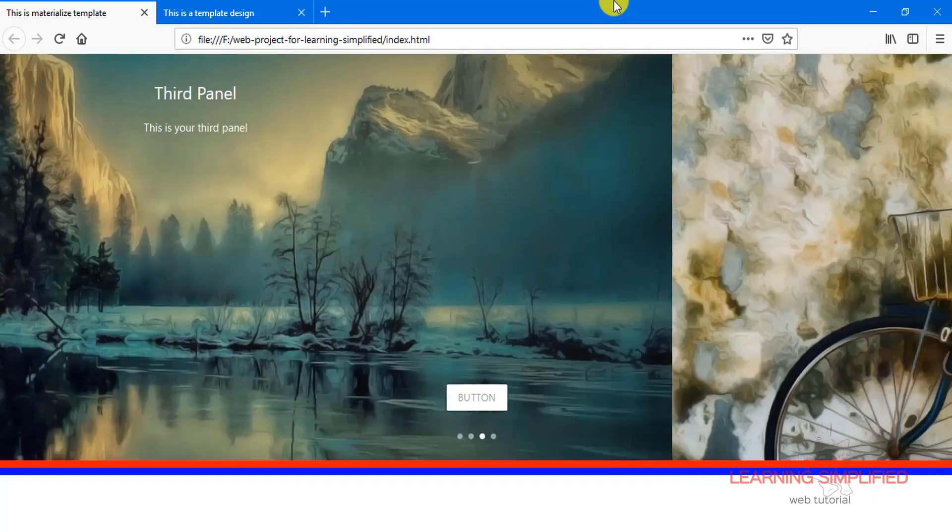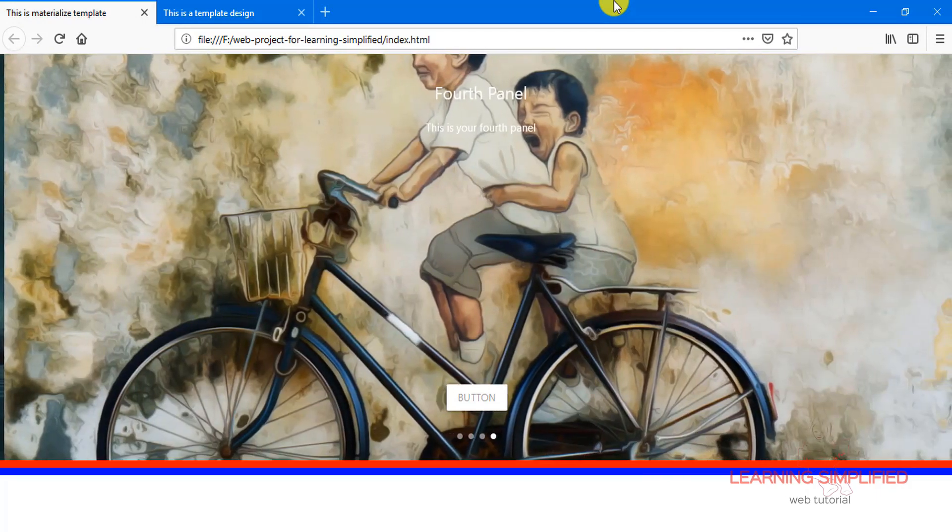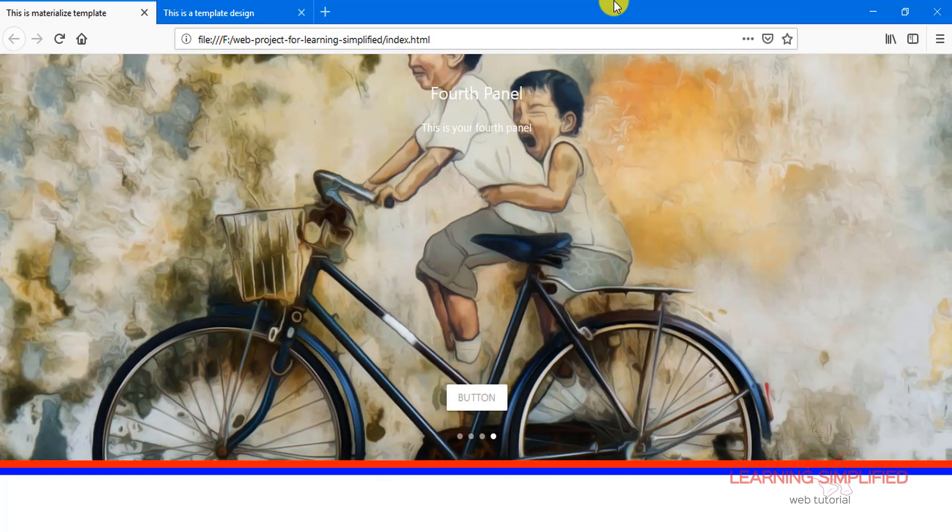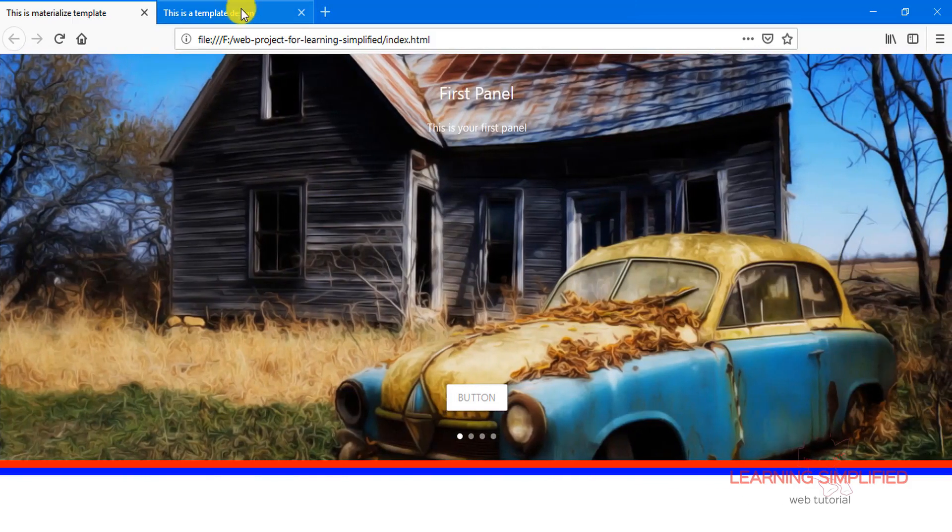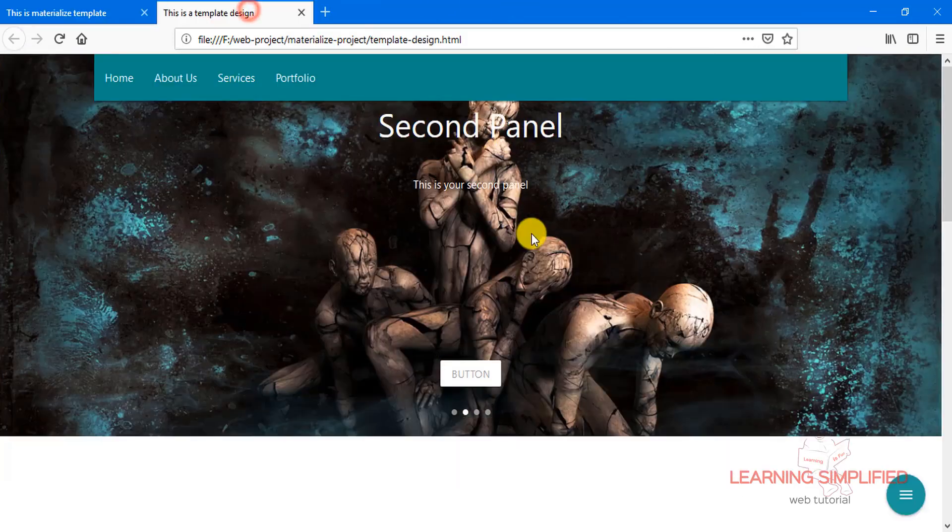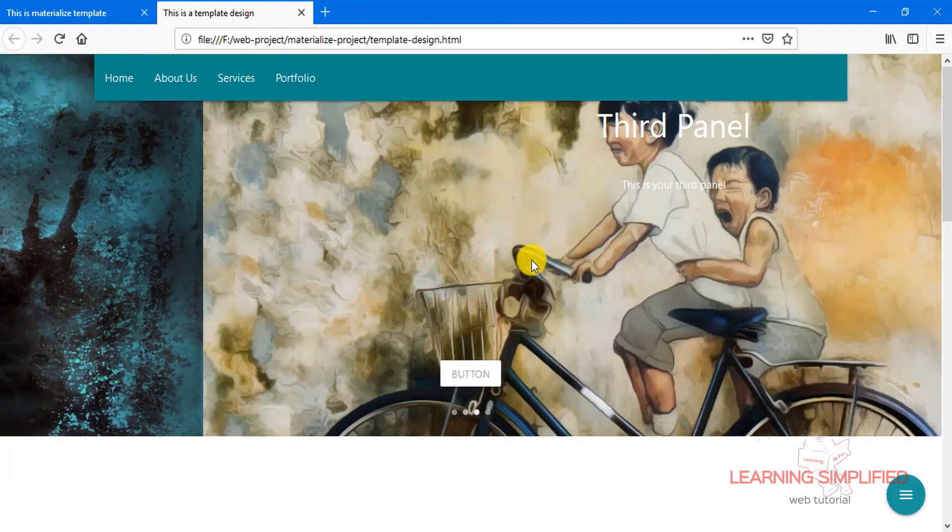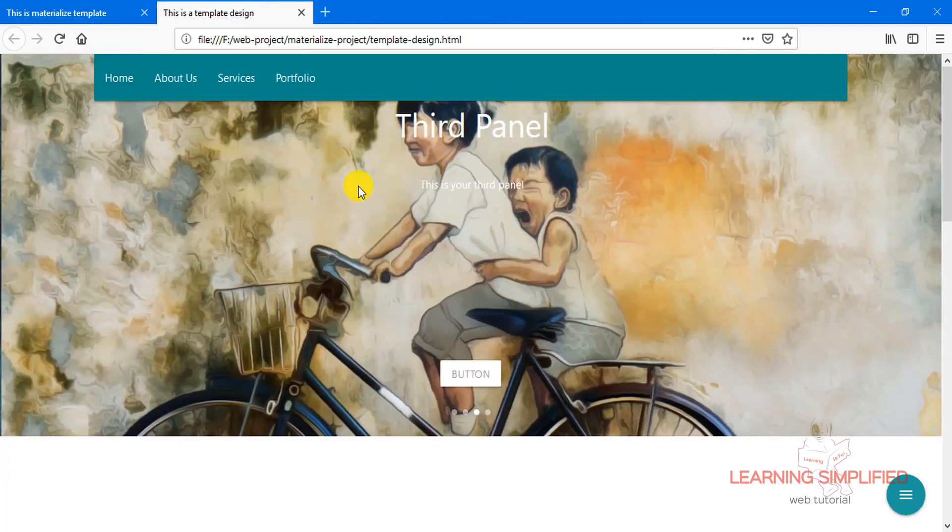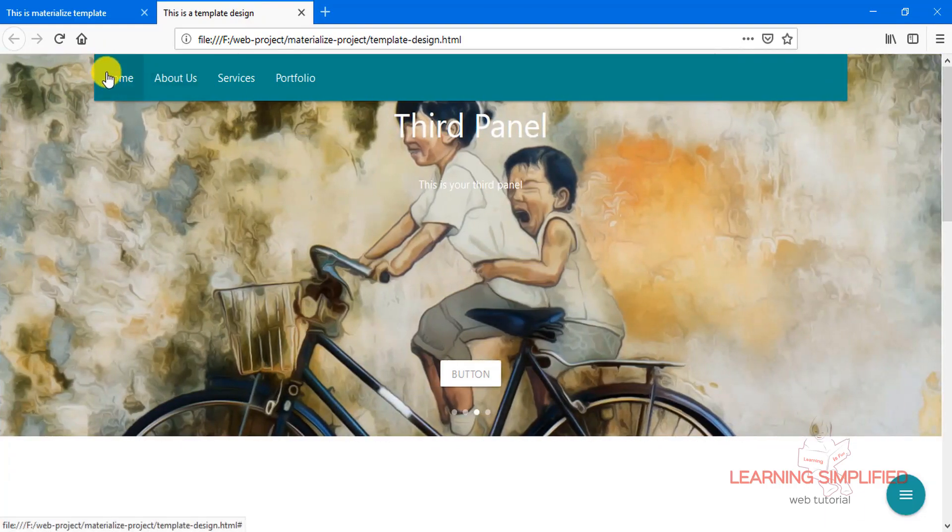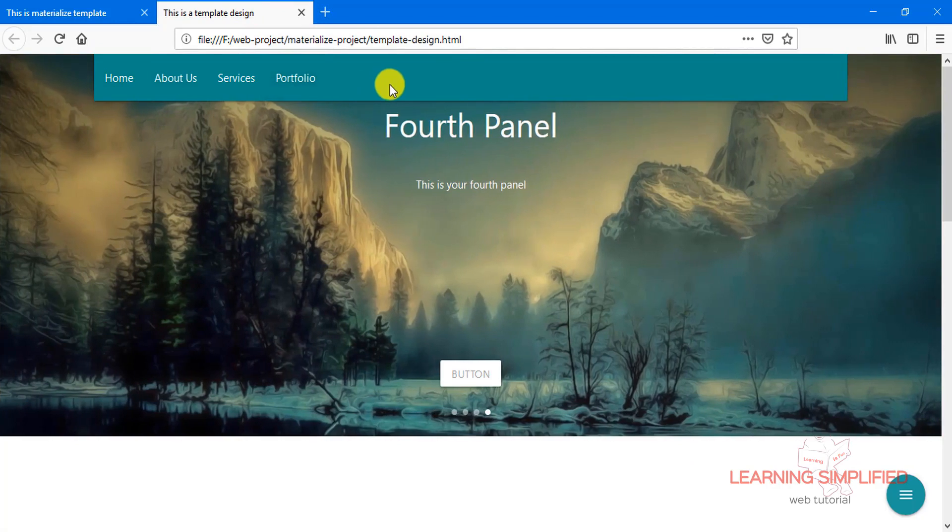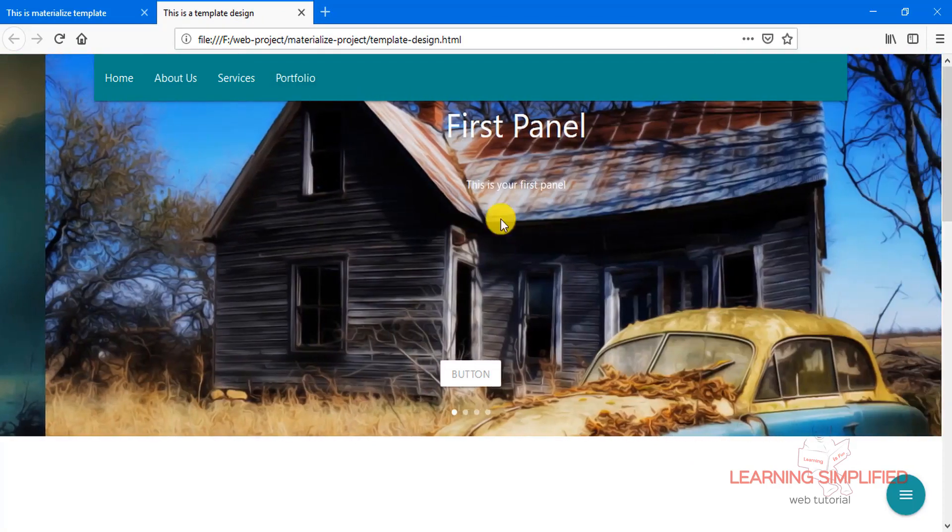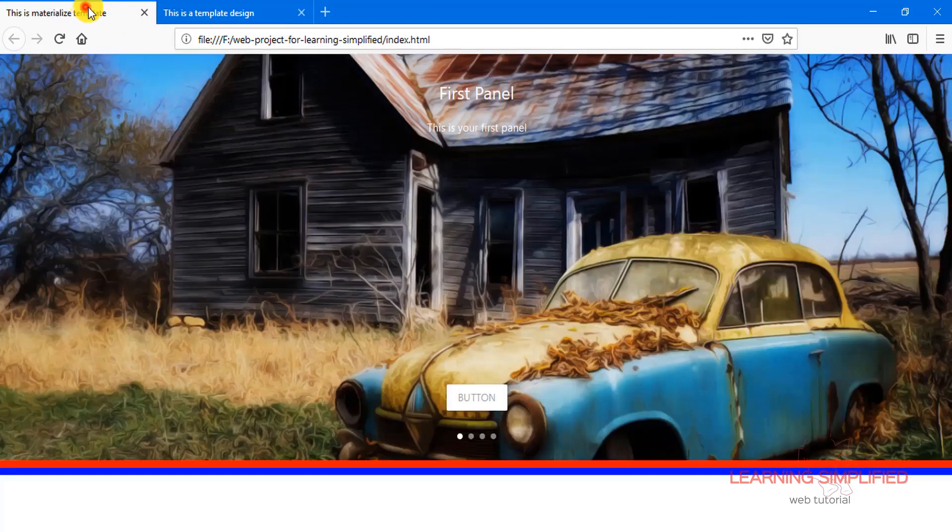So this is how we are now able to create our own carousel slider into our project. And in the next case, we will be learning about implementing this menu right over here. And then our target will be to put this menu into the position right on the top of this carousel slider that we have created into our project.